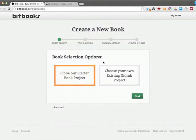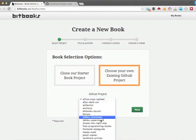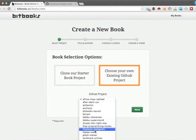I have a couple options. I could clone a starter book project, but I'd rather choose my own existing GitHub project. Here I find the HappyCode repo.